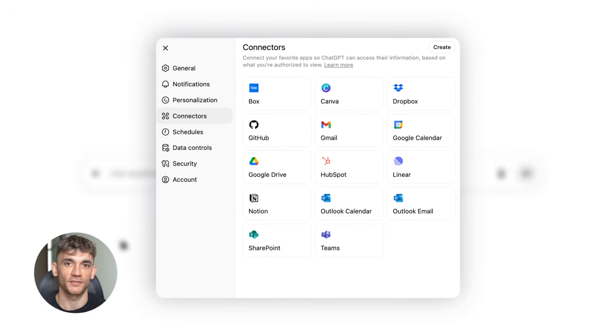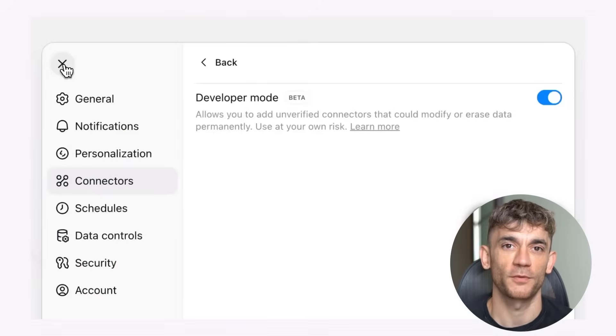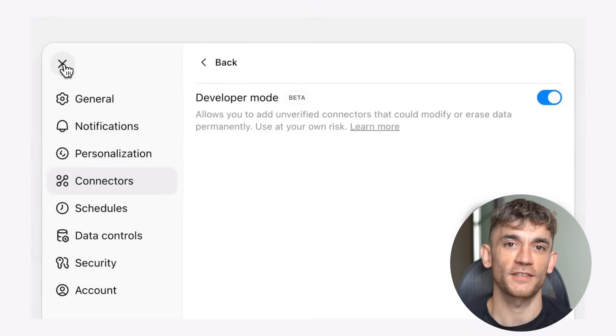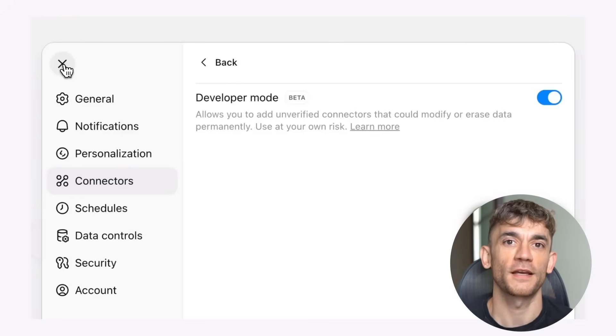But here's where it gets crazy. They added something called developer mode. This lets you connect unverified apps to ChatGPT, which opens up over 500 apps you can connect. Here's how to set it up.